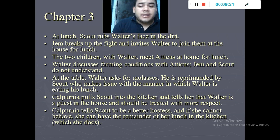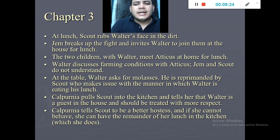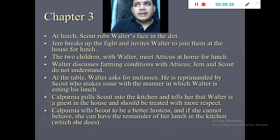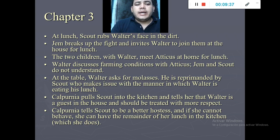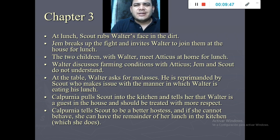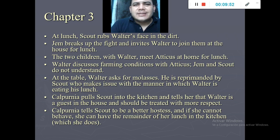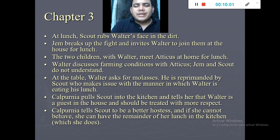Walter talks with Atticus about farming. At the table, Walter asks for some molasses and Scout reprimands him, asking why he is looking for more food. Scout makes him feel bad, but Calpurnia intervenes. She calls Scout to the kitchen and tells her that Walter is a guest and she must respect and help him.